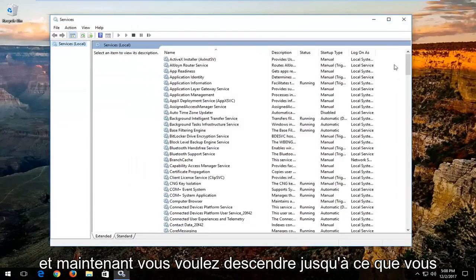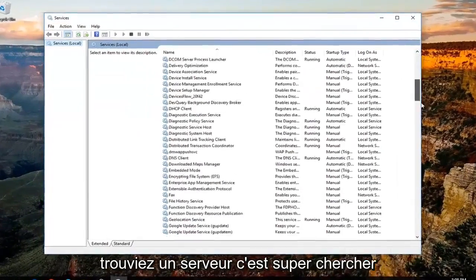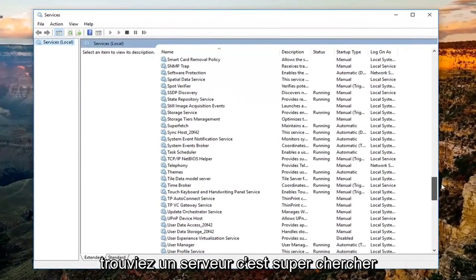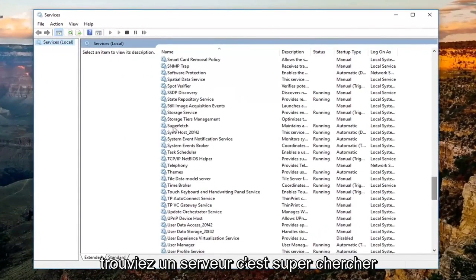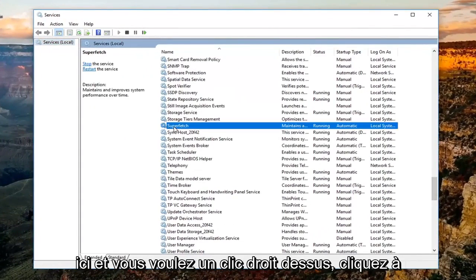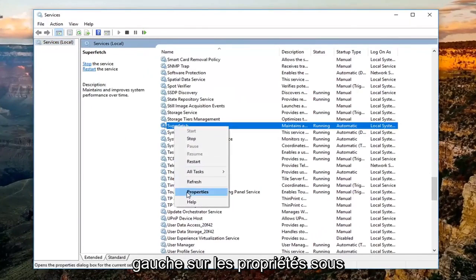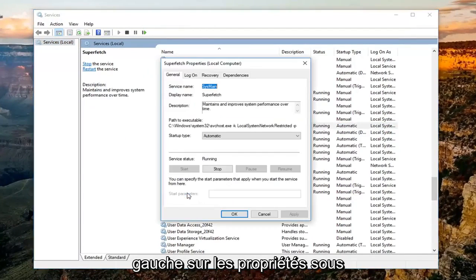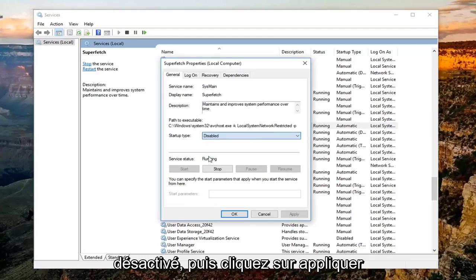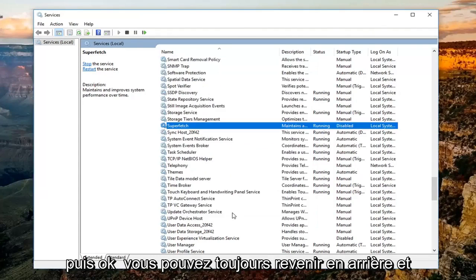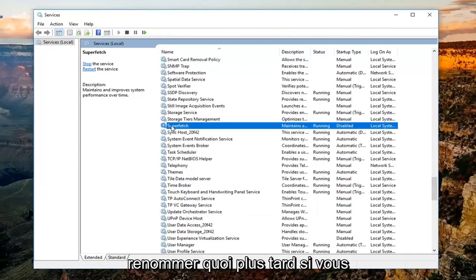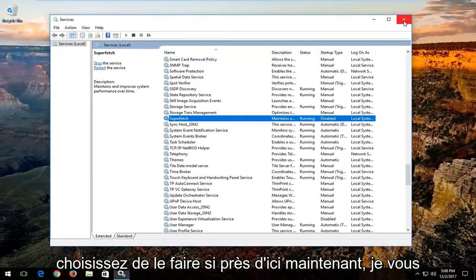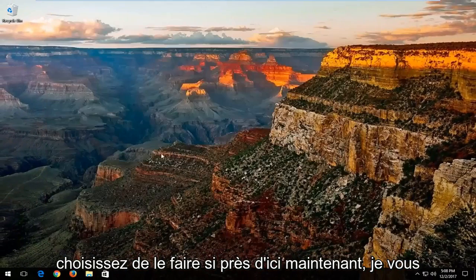Now you want to go down until you find a service that says superfetch right here. You want to right click on it, left click on properties. Underneath startup type, you want to change it to disabled, and then click on apply and then OK. You can always go back and re-enable it at a later time if you choose to do so. Close out of here.